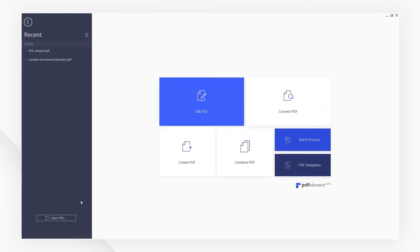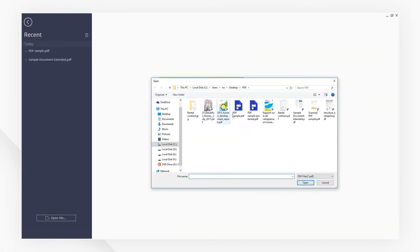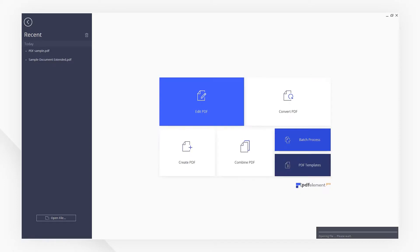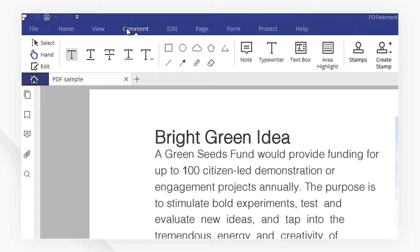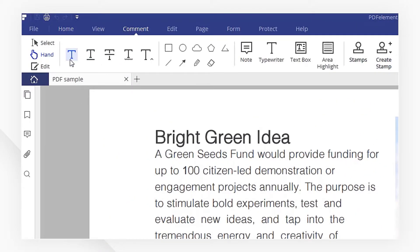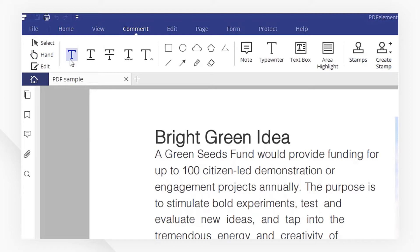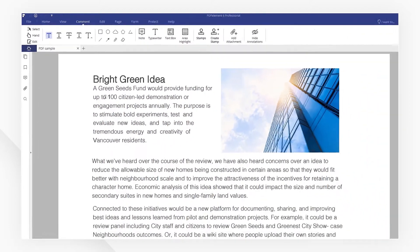Let's start by opening a PDF. Then go to the comment menu and pick the highlighting tool. Simply drag-select the text you want to highlight, and there you go. Easily highlight all of the important content within your PDF in just a few steps.